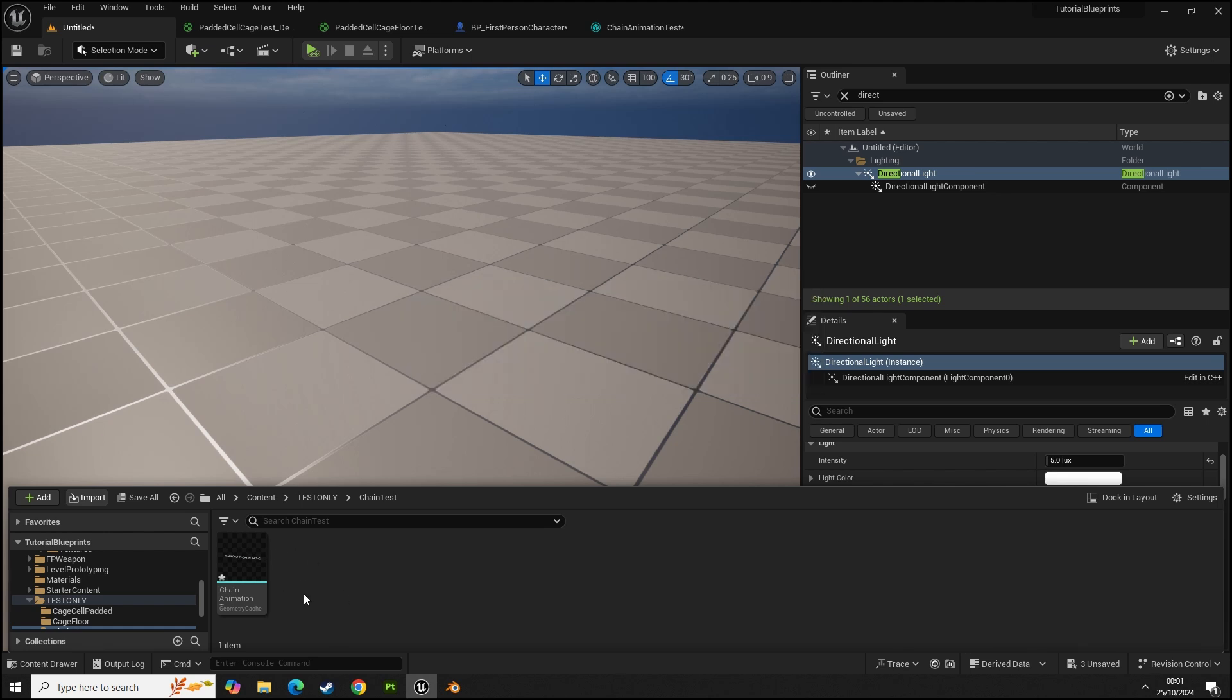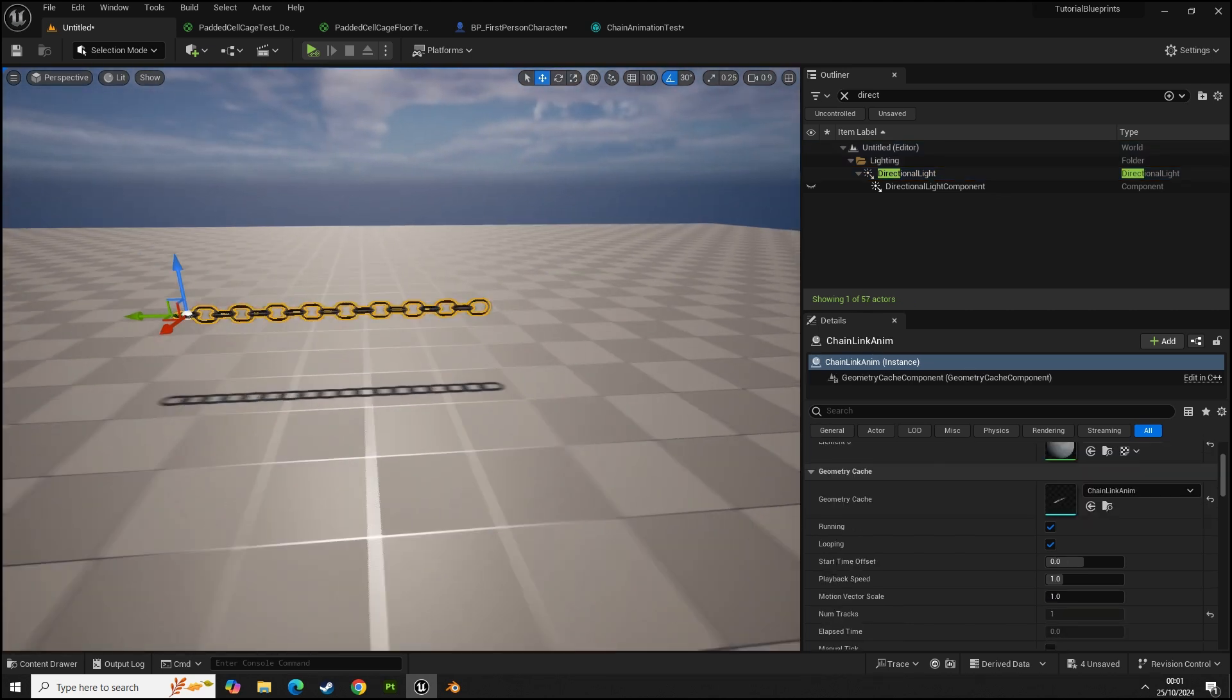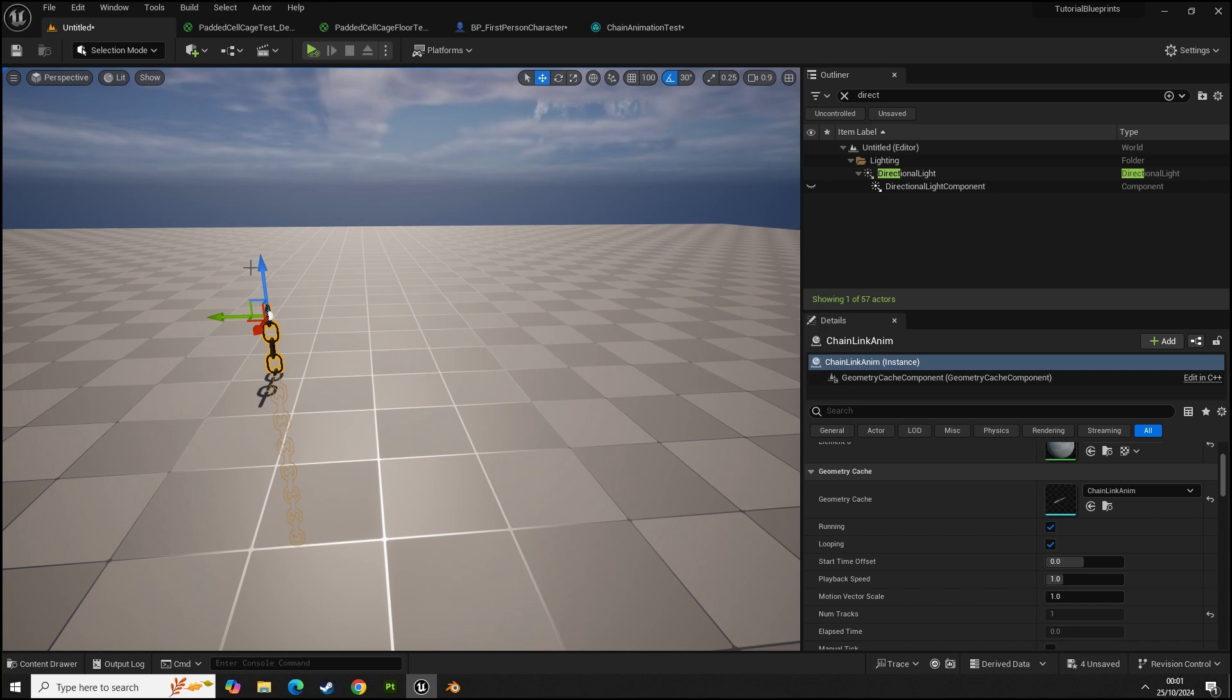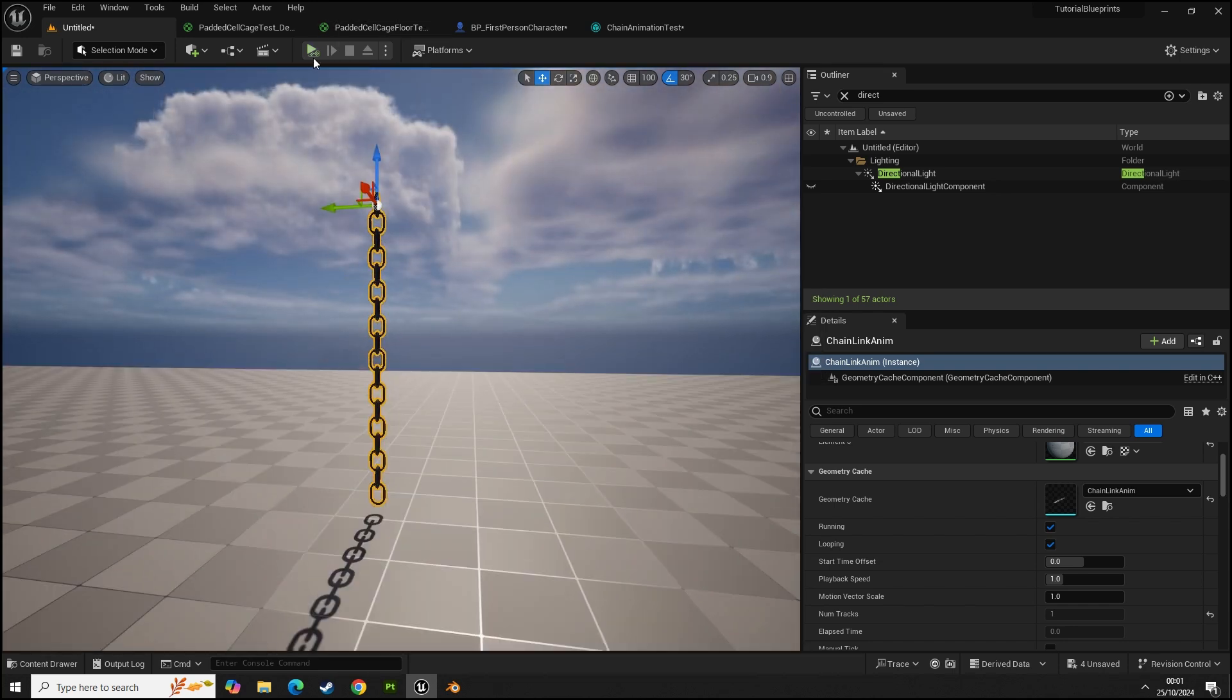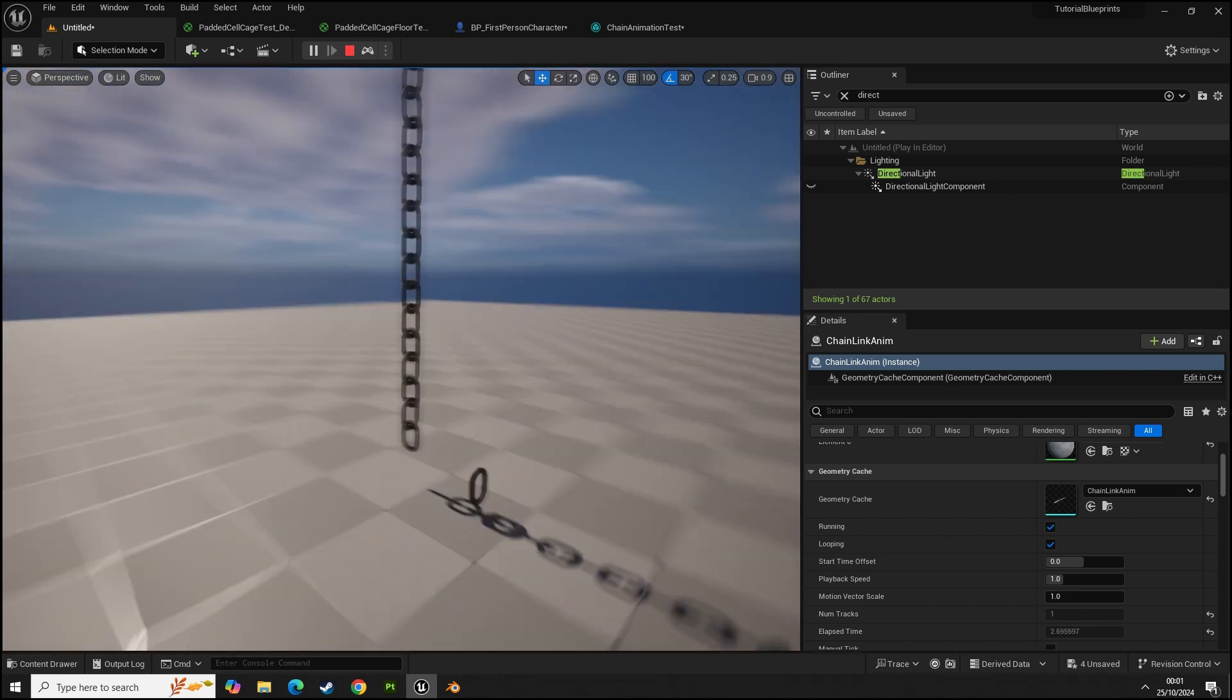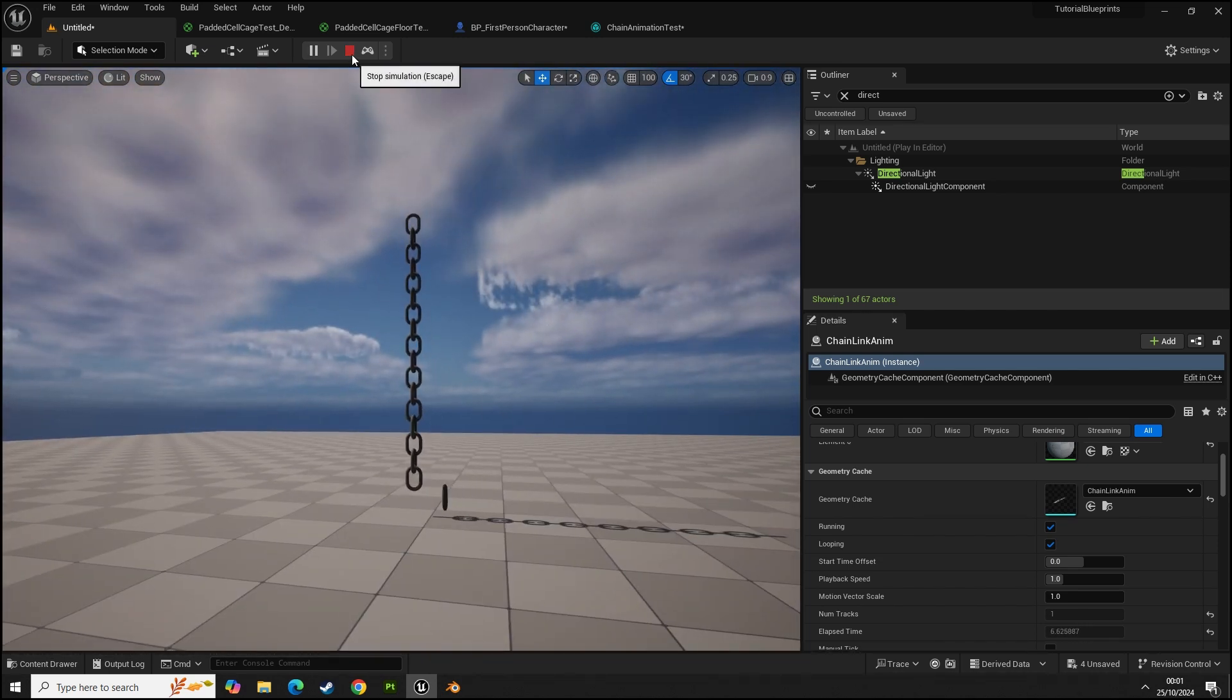Once it's calculated all the frames and it will import all of the animation data, we should be able to then see it pop down here. If we drag that into the scene we'll have our chain. We know that this is the top so we're going to rotate this and move this up.